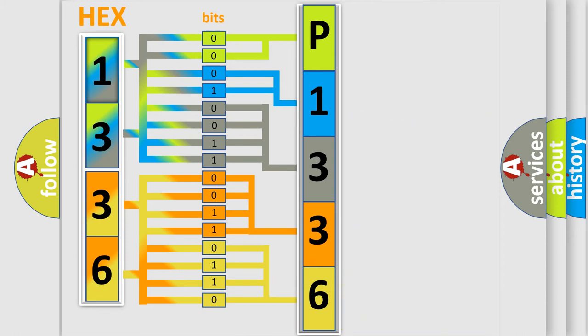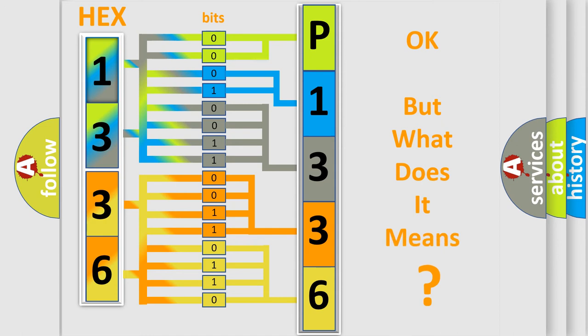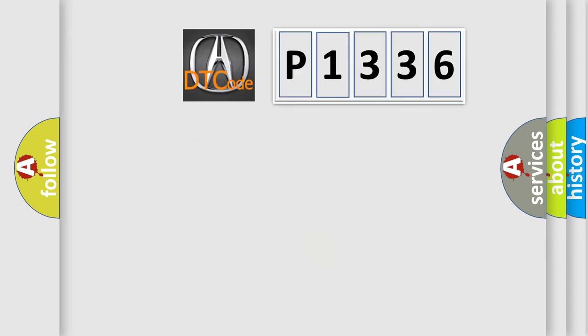We now know in what way the diagnostic tool translates the received information into a more comprehensible format. The number itself does not make sense to us if we cannot assign information about what it actually expresses.